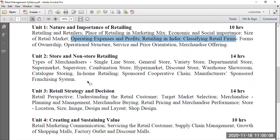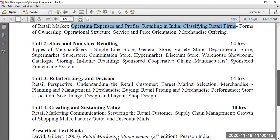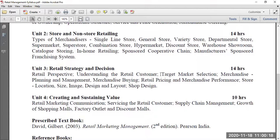We already discussed types of retailing in marketing management, but now we'll go deeper with examples. Next is the retail perspective — understanding the retail customer target, focusing on STP: how segmentation, targeting, and positioning are done in retail management. We'll also cover merchandise buying, which we touched on briefly as merchandising management and category management. As a retail owner or manager, how do you procure goods? And how do you price them?